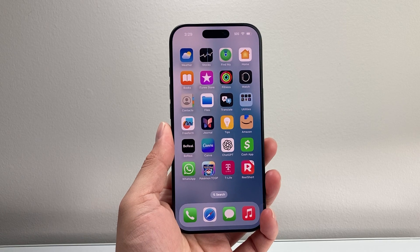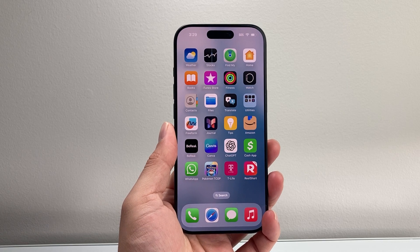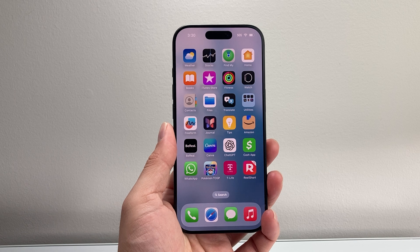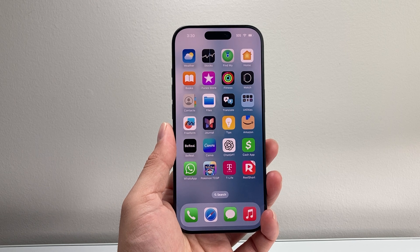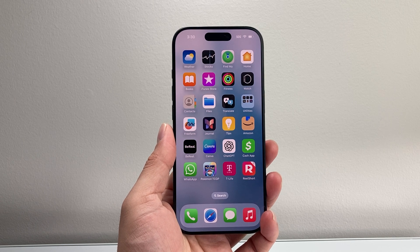Hey everyone, Tech Domench here with a video for you guys. Now if you're missing the mic access for your iPhone, we're going to show you how to fix it. So let's get started.